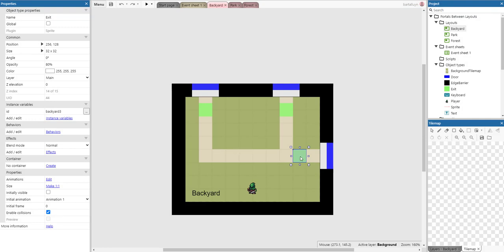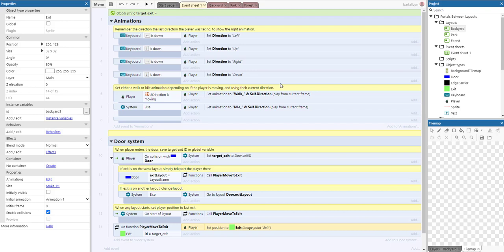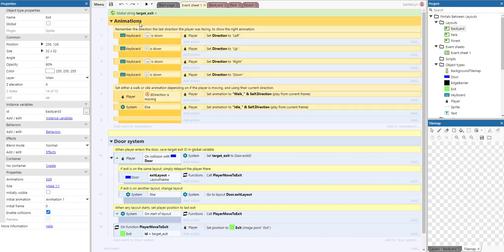So how does this work from an event sheet point of view? Well, this is the event sheet and it's got two main sections: the animations section and the doors section. The animation section takes care of selecting the correct animation when the player is walking.